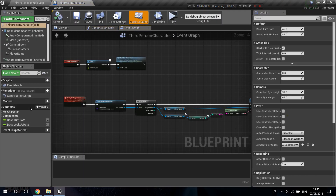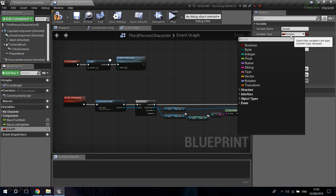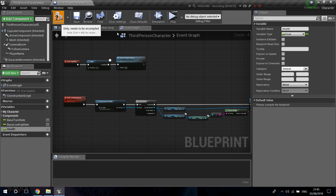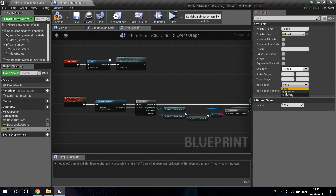I'm creating a new variable called 'health'. This variable is going to hold the health of the players. I'm going to make it a float, compile, and set the default value to 100. To make this replicate, remember over here in replication it defaults to None, so I'm going to click 'Replicated'.